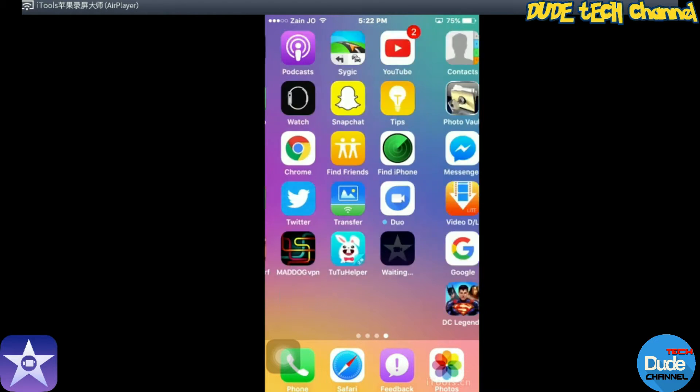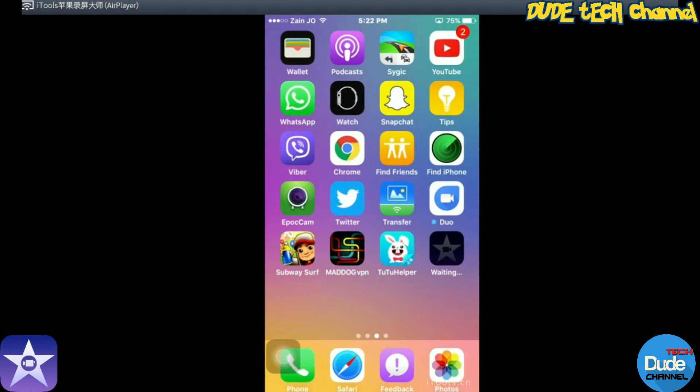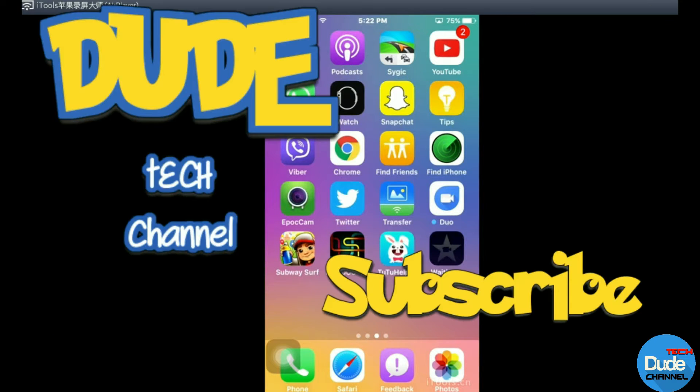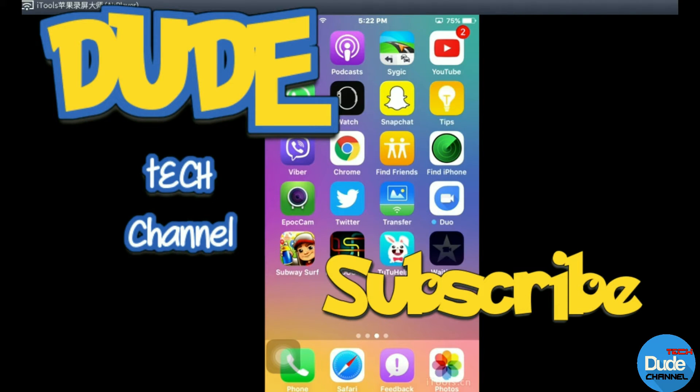I hope you guys enjoyed today's video. If you liked the video, please give it a thumbs up. Subscribe to my channel for more videos. This is Danny from Dude Tech Channel, have a beautiful day.